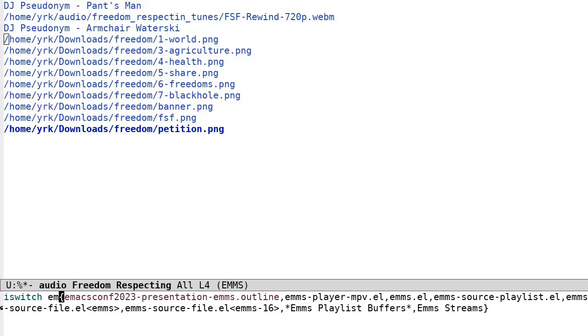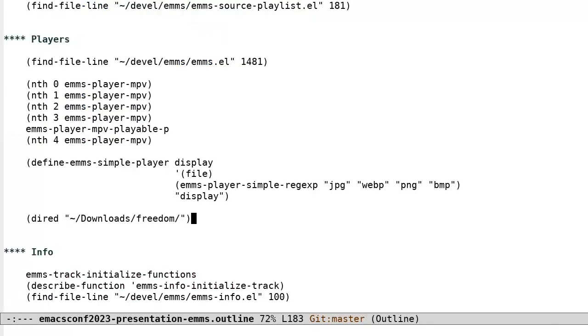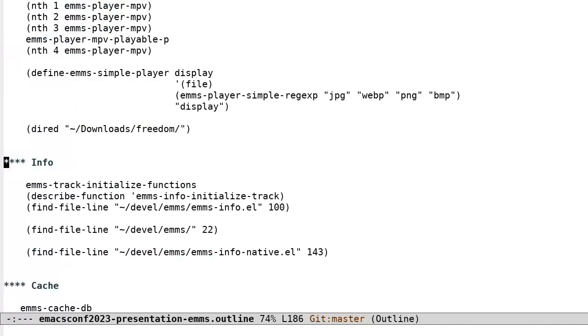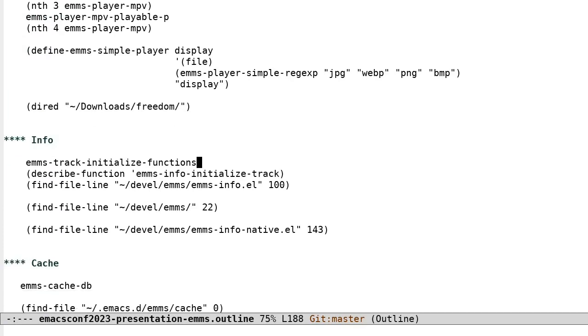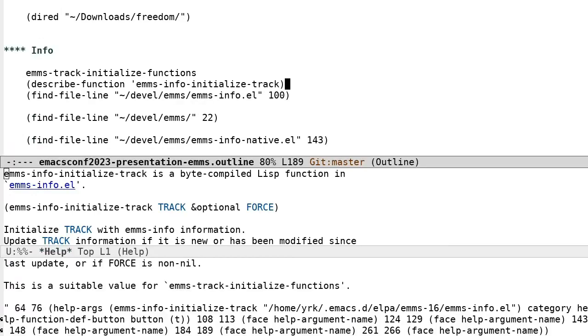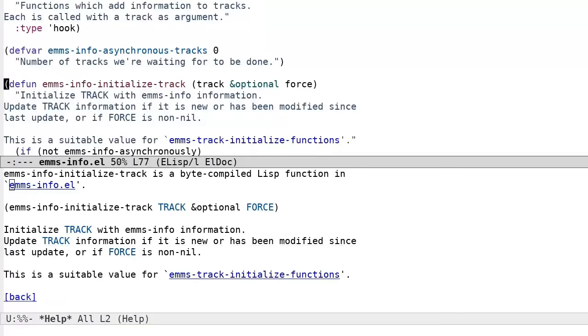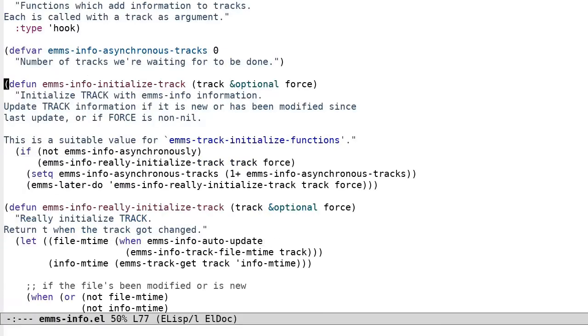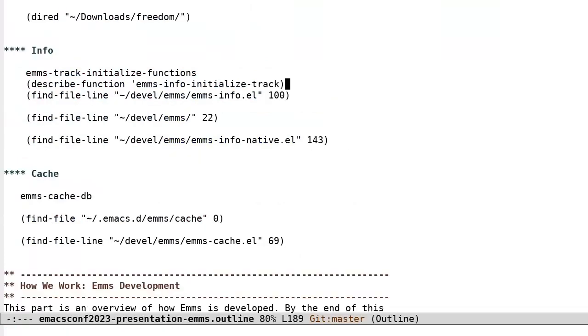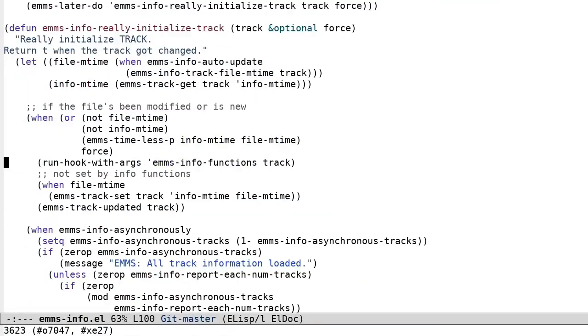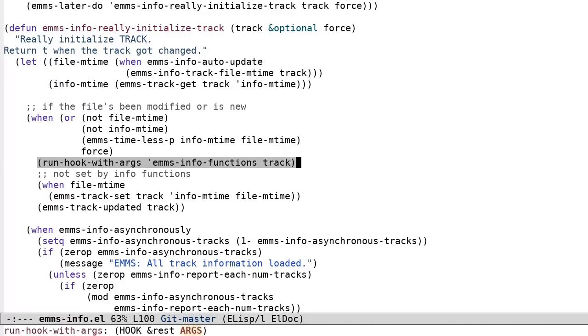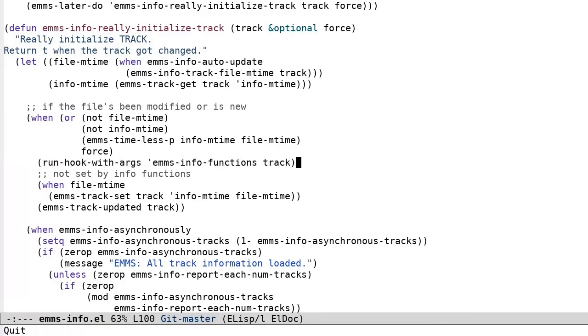Info. As previously described, EMMS comes with info methods, which are functions to add descriptive information to tracks. EMMS is set up so that the hook EMMS Track Initialize Functions is called when a track is created. And that ends up calling the info methods listed in the EMMS Info Functions list. These will modify the track data structure to add metadata. One of the coolest recent features of EMMS is EMMS Info Native, written by Petteri Hintzonen. Again, sorry for the pronunciation.